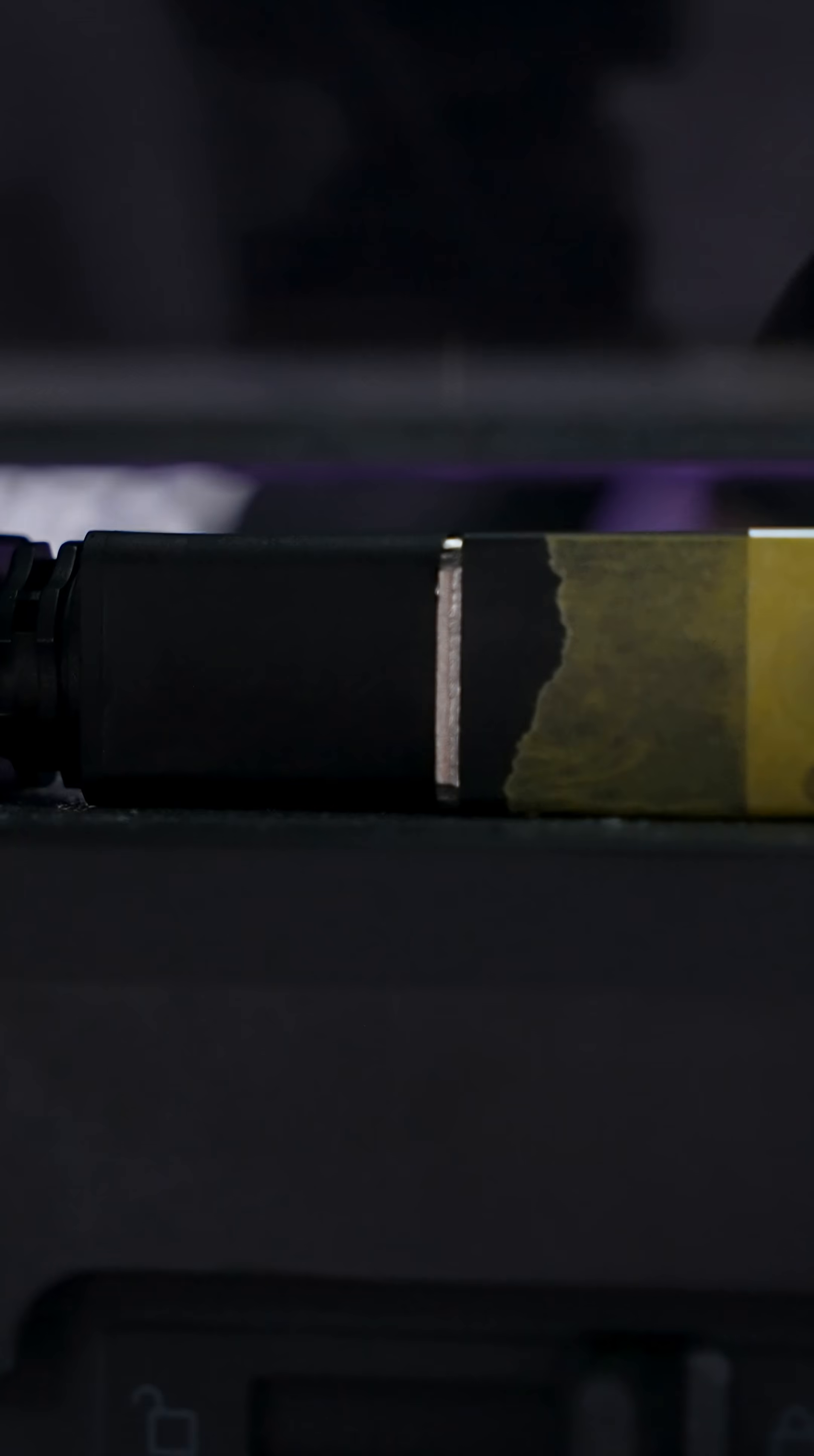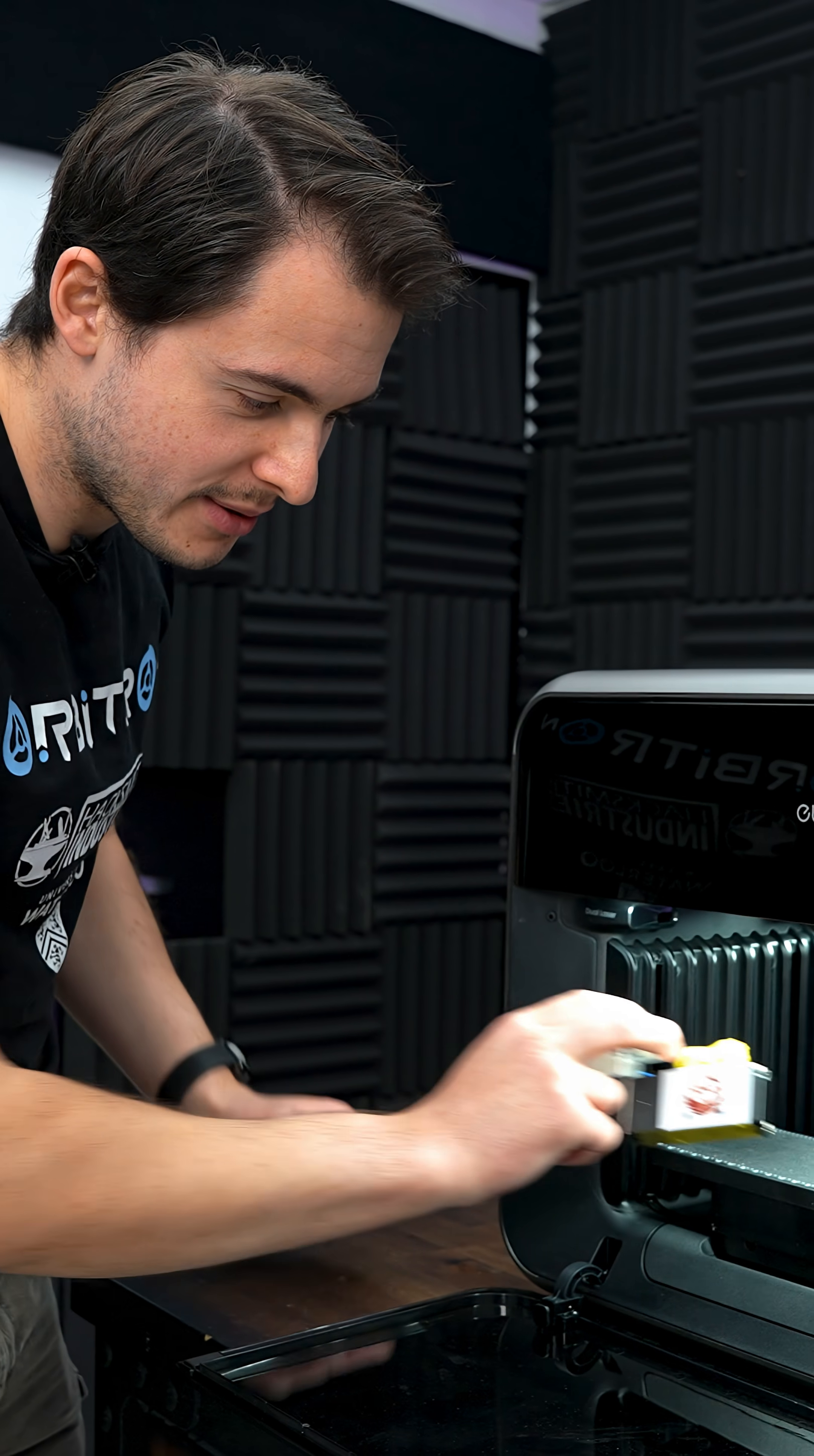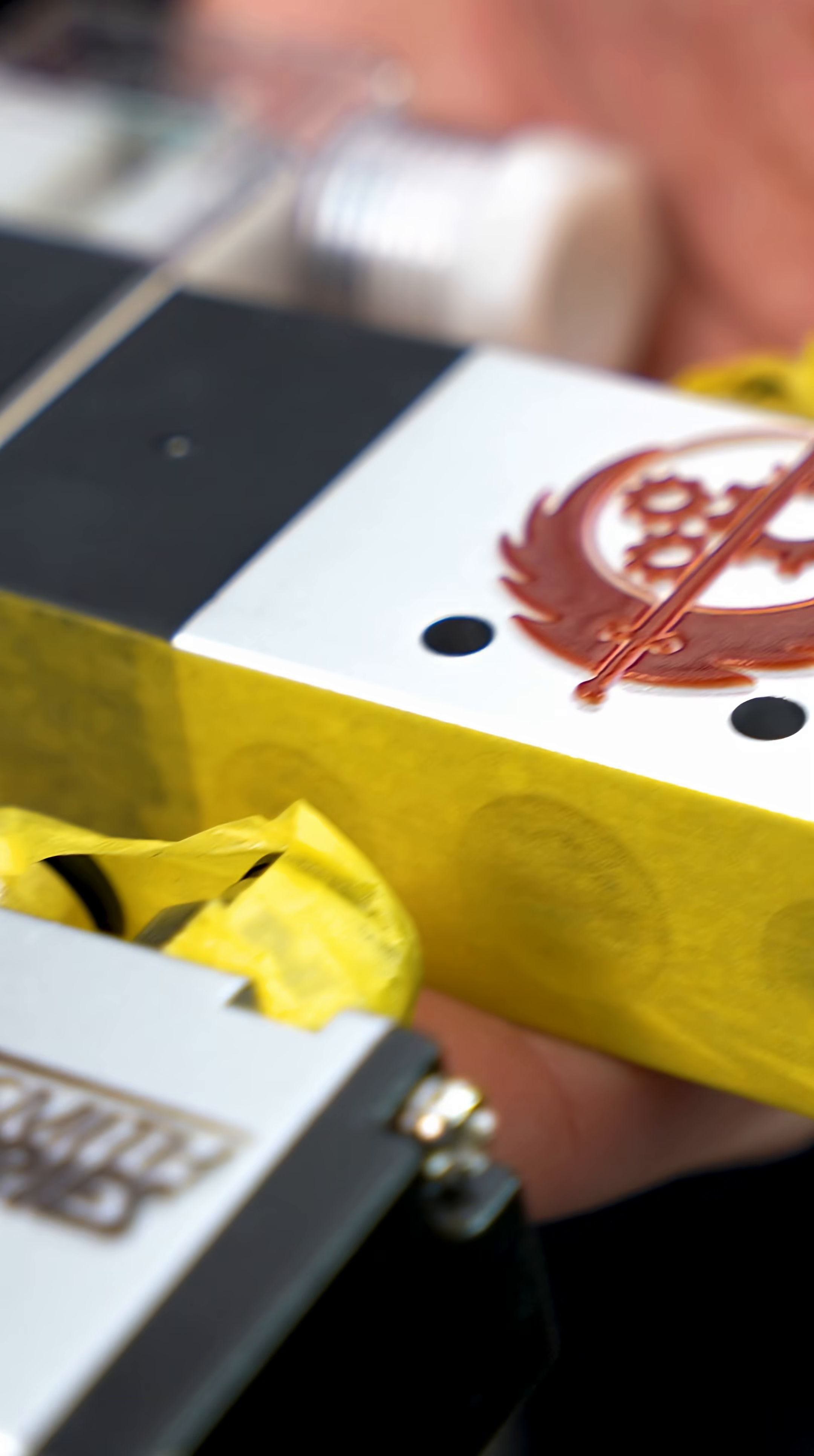So the printer actually uses cyan, magenta, yellow, black, white, and gloss resin. And it can stack them up to five millimeters thick for a really cool textured feel.